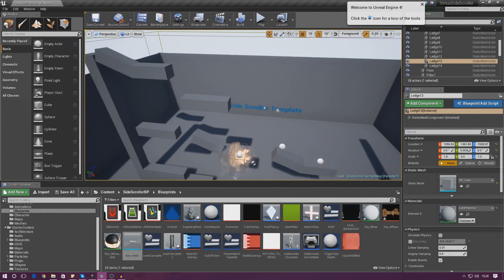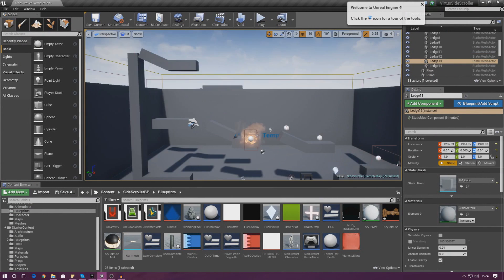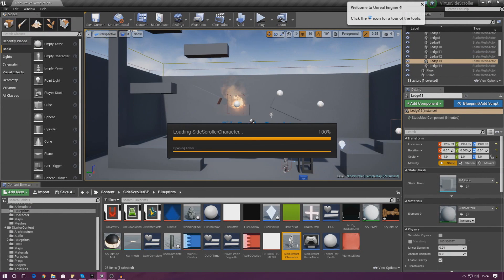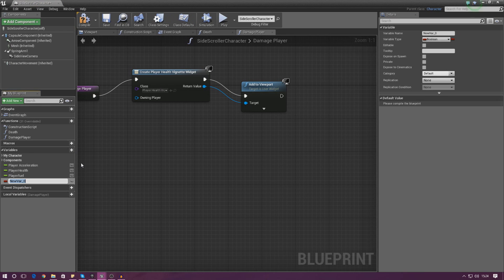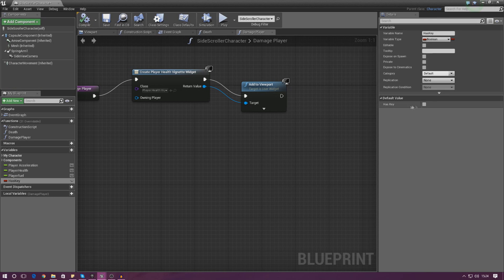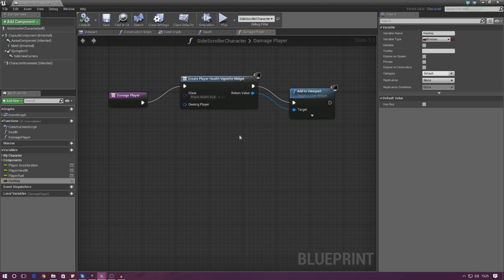Next, we need to go into our player character blueprint and create a variable for whether or not the player has the key in their inventory. It's going to be a simple boolean - just true or false - so when the engine asks whether they've got the key it's just yes or no. Under Variables in the bottom left, add a variable, name it has_key, and set the default value to false. Make sure it's unchecked and compile.